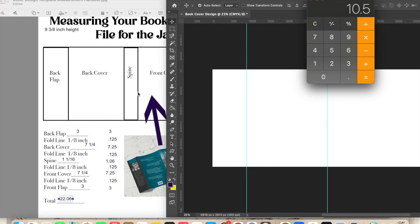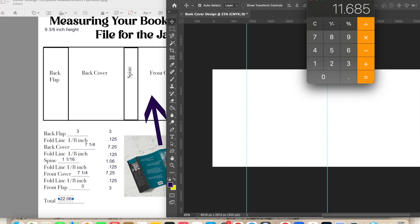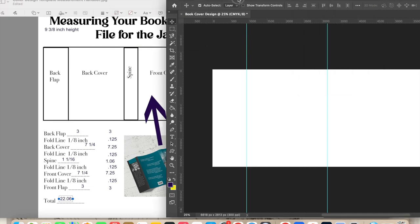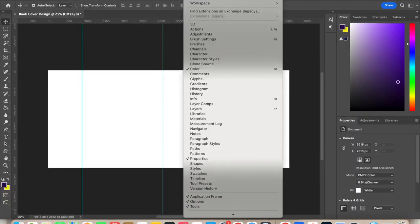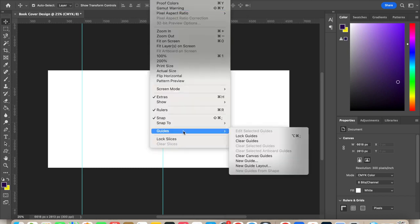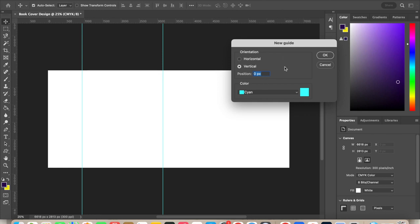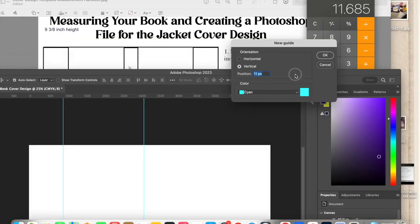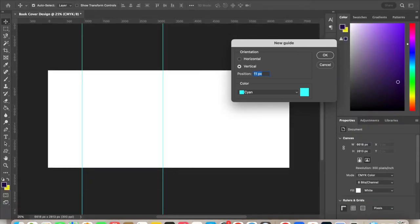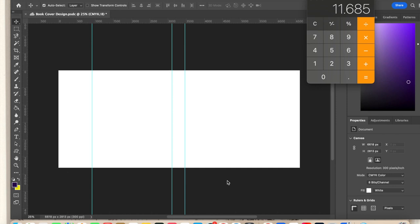Now we're going to figure out where the next fold line is. So I have 10.5 for this fold line, but I'm going to add the width of the spine. So plus 1.06. And then I'm going to add 0.125. So plus 0.125 equals 11.685. So if you feel the need to round that, that would be okay. I think I'm going to go to view guides, new guide, and then 11 point, let's check that number again, 11.69 is probably fine, 11.669 inches.